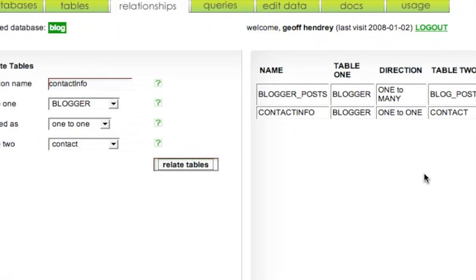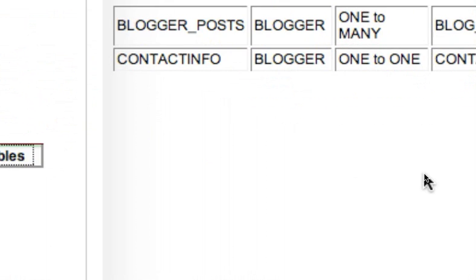And we can see over here that a 1-to-1 cardinality relationship has been created now between Blogger and Contact, and the name is ContactInfo.